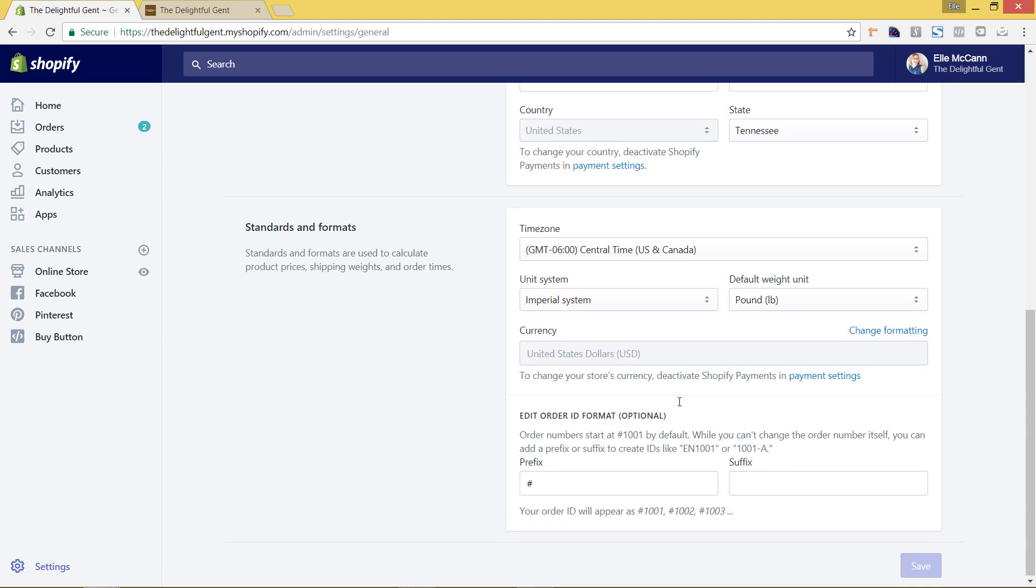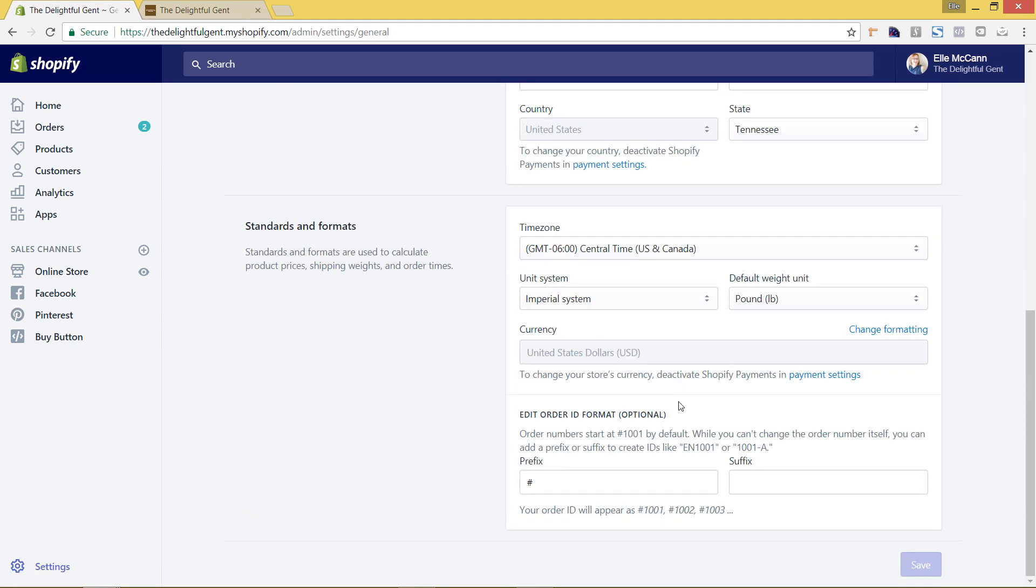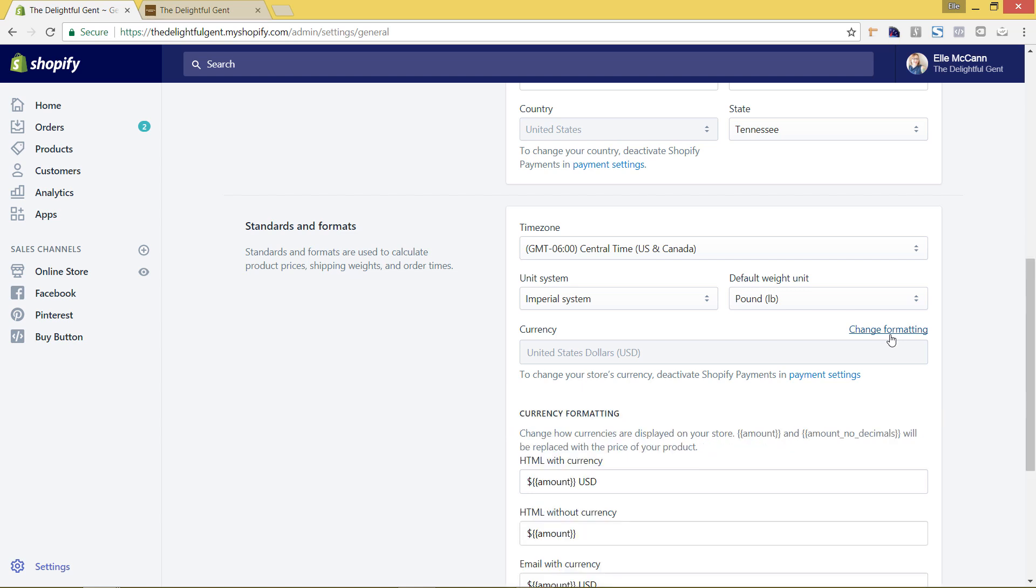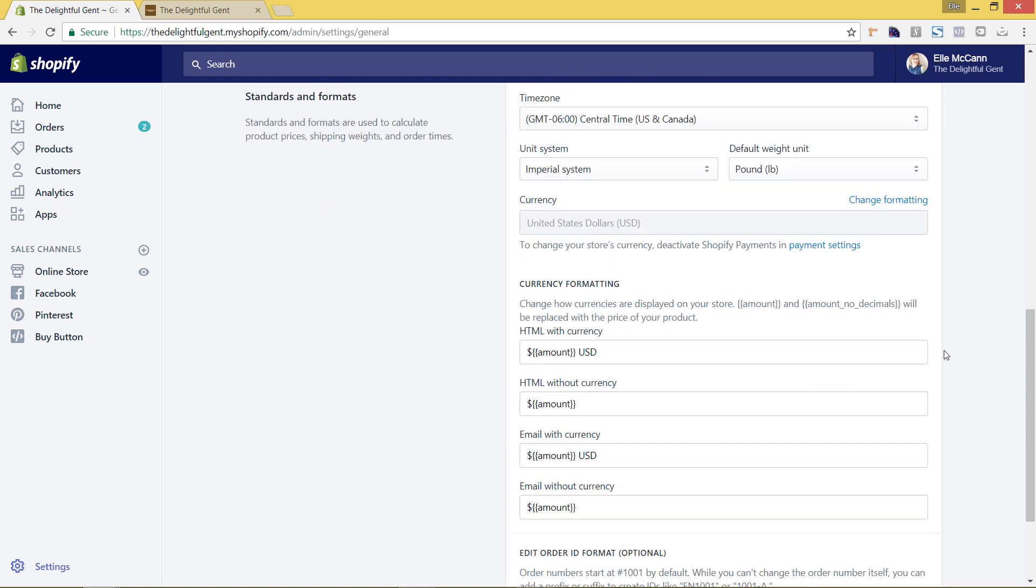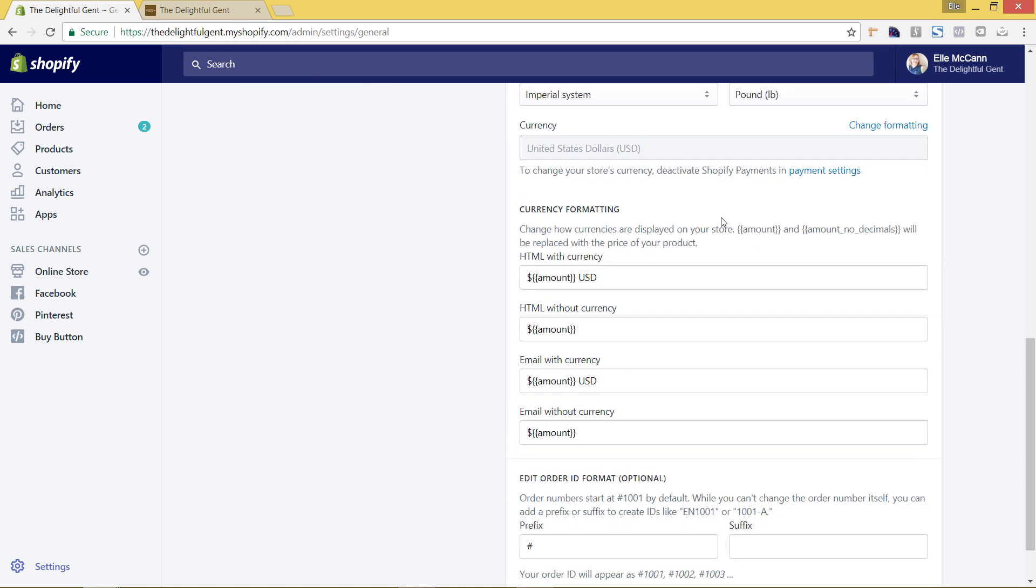And we're going to scroll all the way down and in the standards and formatting, you'll see that the currency is set and this was picked whenever you set up your store. However, if you click on this link of change formatting, you'll see these new options pop up.